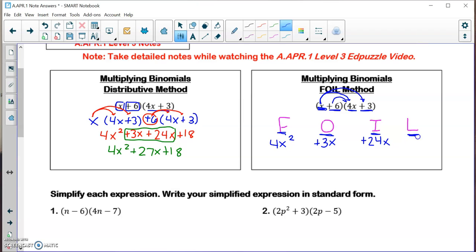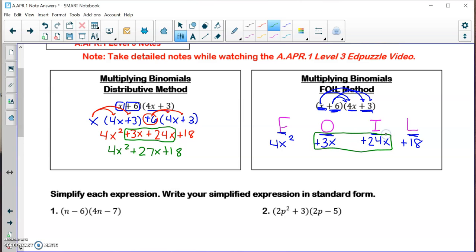L stands for the two last terms in your binomials. The last term in the first binomial is plus 6, and the last term in the second is plus 3, so plus 6 times plus 3 is plus 18. Combining like terms gives 4x squared plus 27x plus 18 — the same answer. Essentially the FOIL method and the distributive method are the same; just a different way of looking at it.